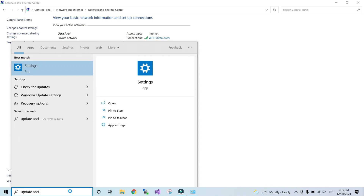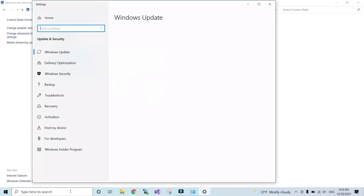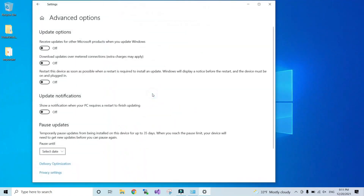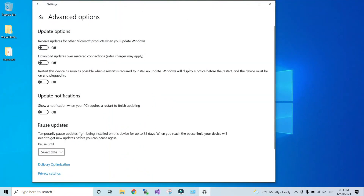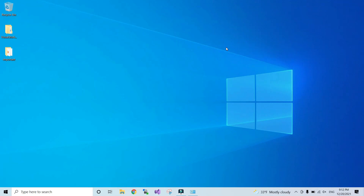After that, select Update and Security, go to the Advanced Options, and from there choose Delivery Optimization. Turn off the option which says 'Allow downloads from other PCs'.